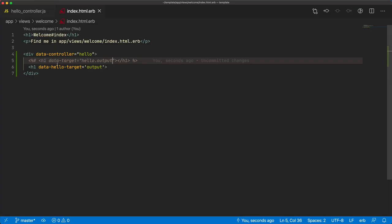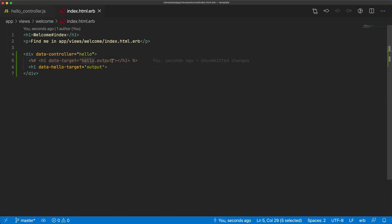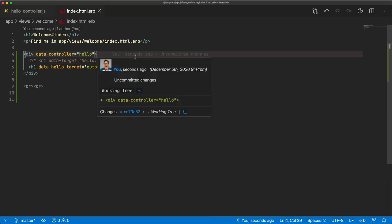Both of these are valid syntax for Stimulus 2.0. However, the previous method of just having data-target with hello.output or your target name is now deprecated and could be removed in a future release. Updating an existing application shouldn't be too hard to make that change. Now let's look at one of the new features of Stimulus — values.